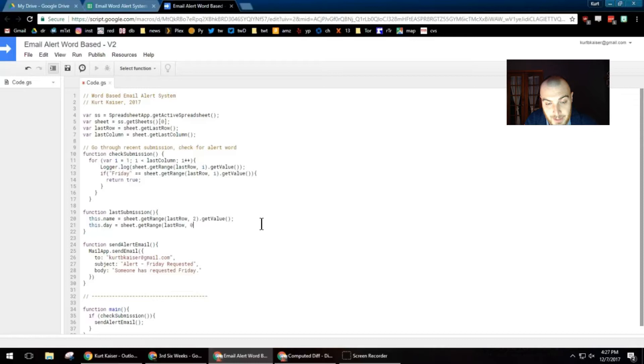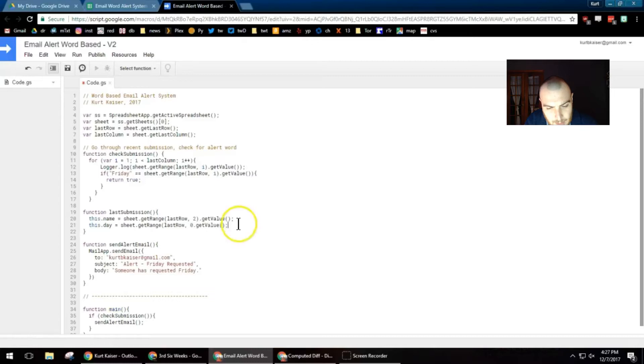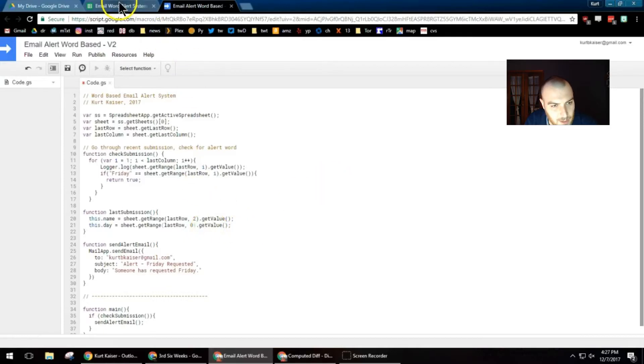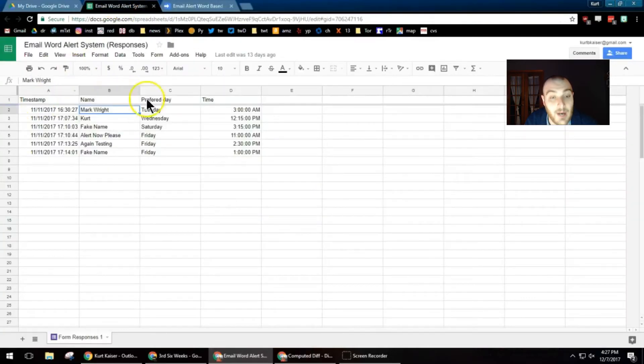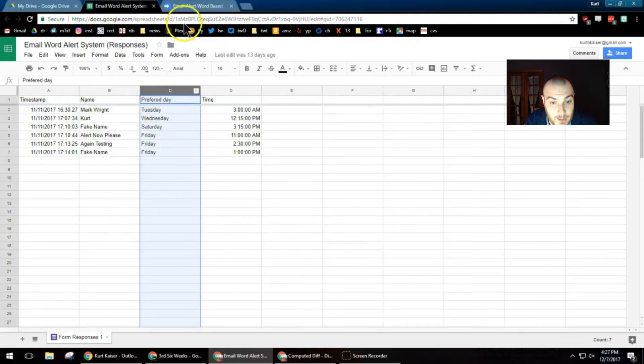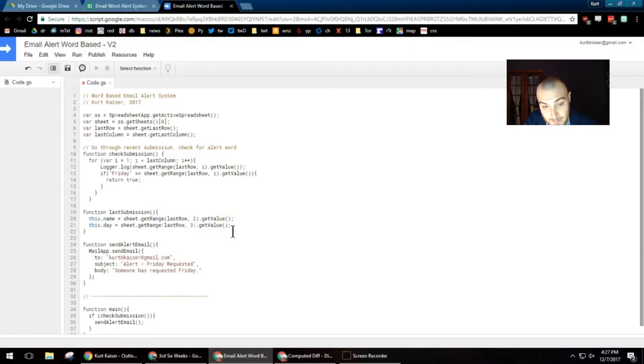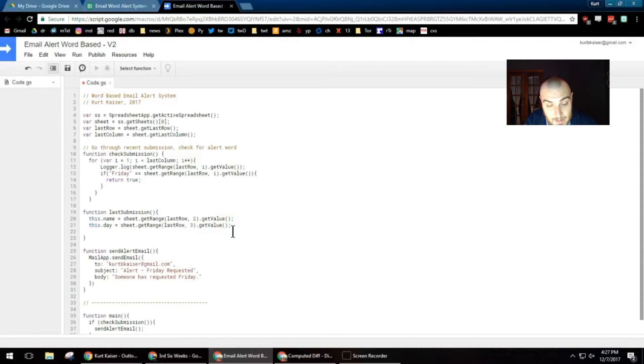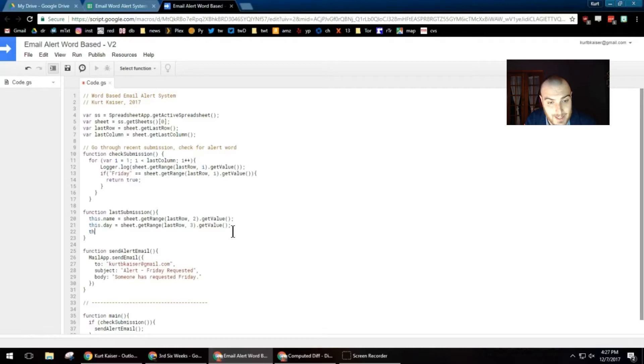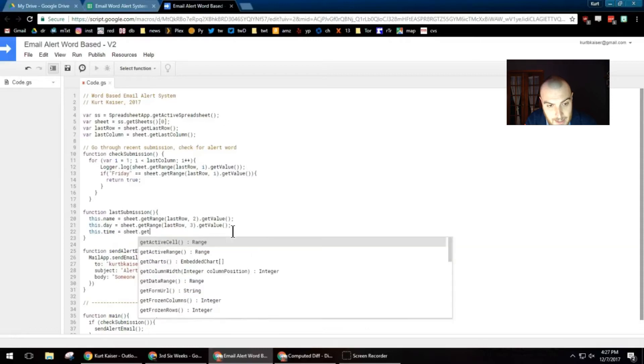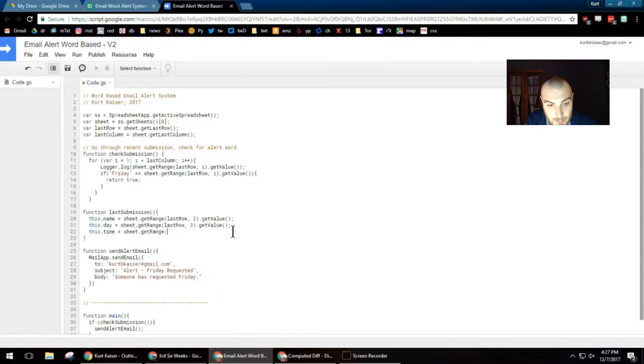So it's grabbing the last row submitted and then column two is where their name was located. And now I'm moving on to this dot day equals sheet, get range, last row, pretty standard here. Again, we're getting the last row that was submitted and zero. Oh, I missed a parentheses. Good. And zero, I don't think it's, oh, obviously it's in column three or column C. So I'm going to make that change. And then the key to get the day value, the day string is day. And finally, I'm doing this. And again, that refers to the name of the function, which will be the name of the object. So last submission, this dot time equals sheet, get range, last row.